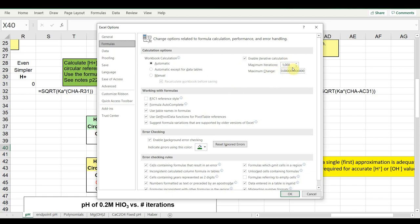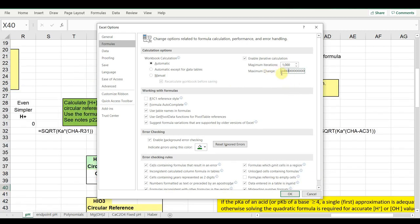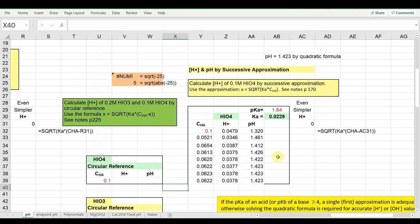The smallest value you can enter for maximum change is 1e-15. Let's set it to 1e-15 — so the iteration stops when two successive approximations differ by less than 10 to the minus 15. That's very small; it'll stop at 1000 iterations before that, but that's how it's used. Make sure Enable Iterative Calculations is selected and click OK.